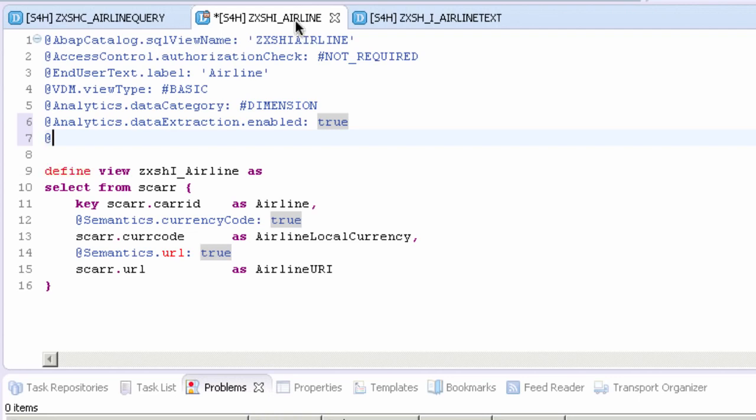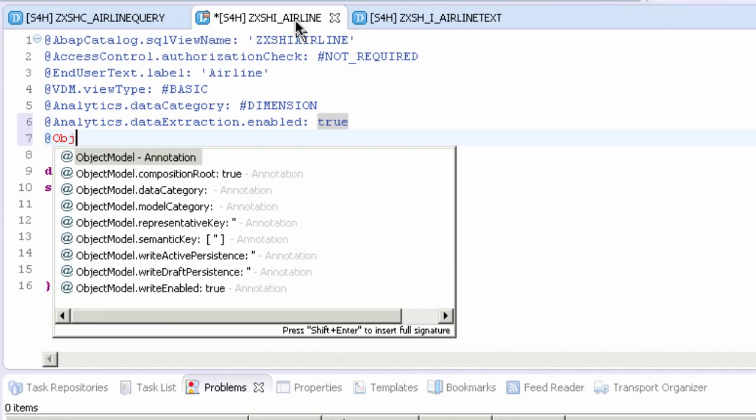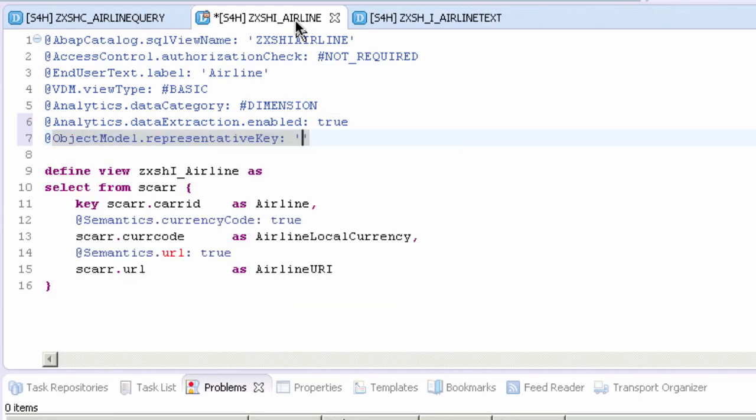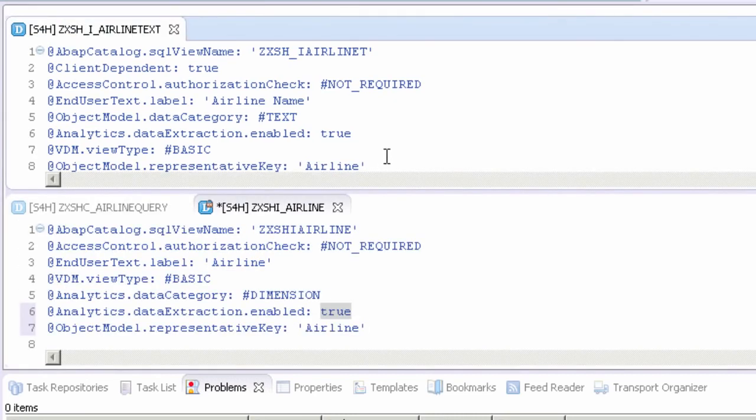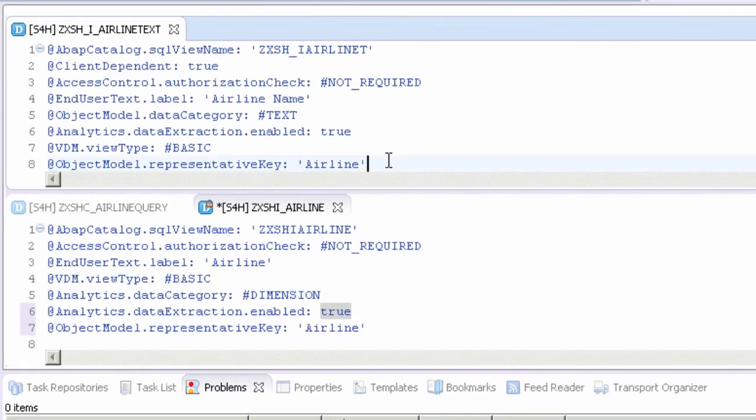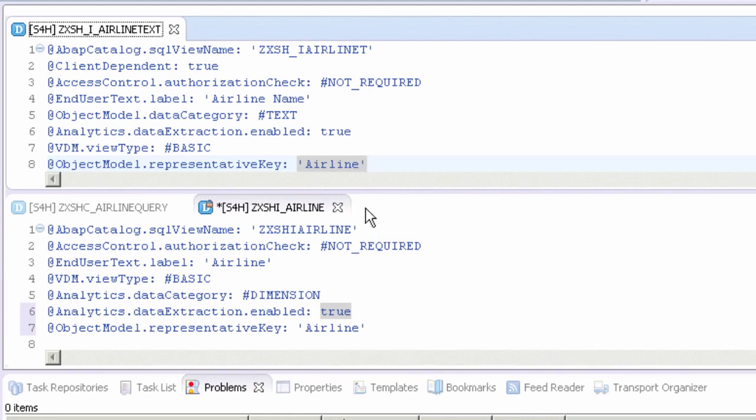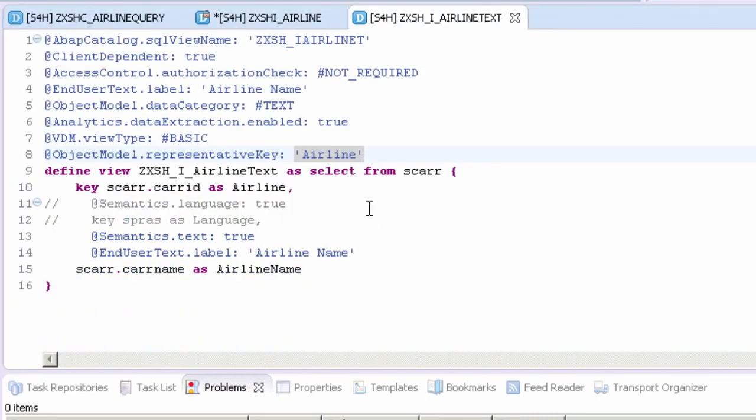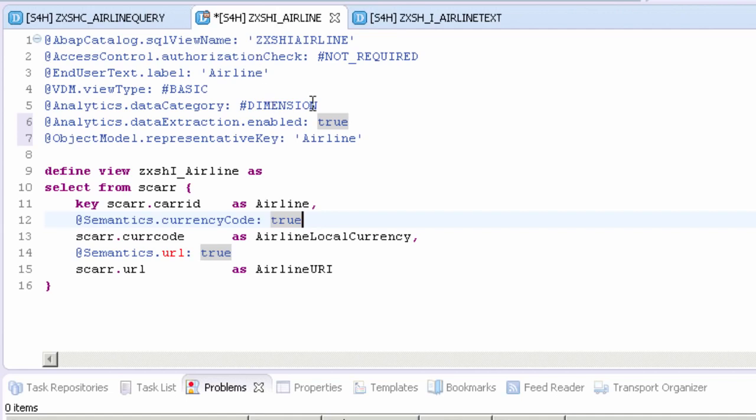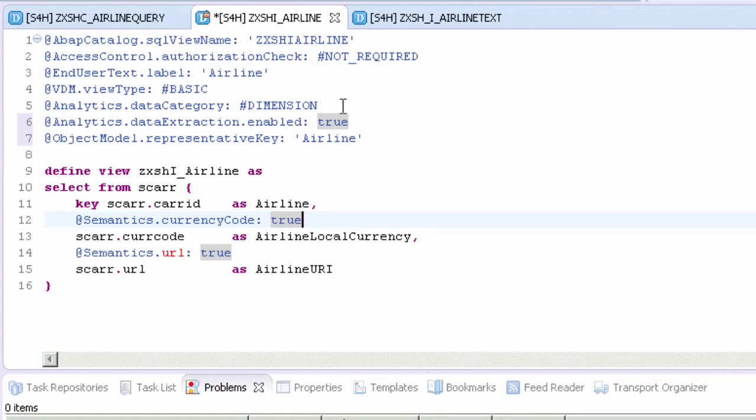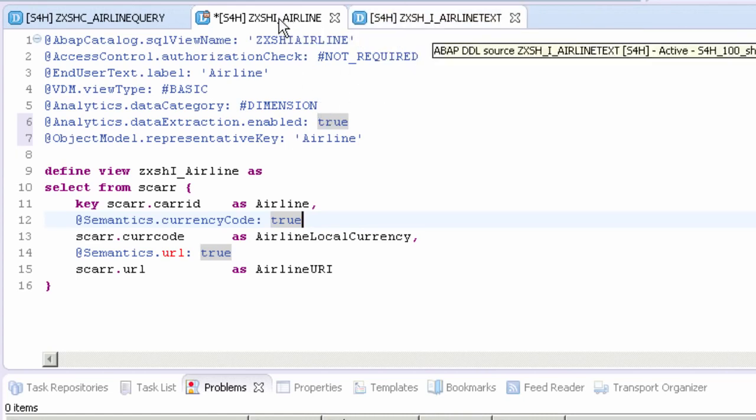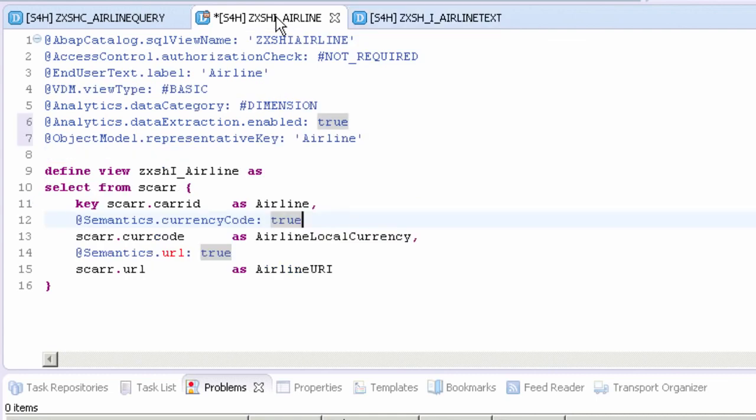To do that I'm going to type objectModel and then we're going to set representativeKey and here we just need to type the name of that key which is airline. You should note that the field's alias is used and not the actual field name carrier ID. Now that we've set up the two keys we can actually perform the join. This is done on the other view because we're joining this one via the ID to this one, we're going to add the join here.